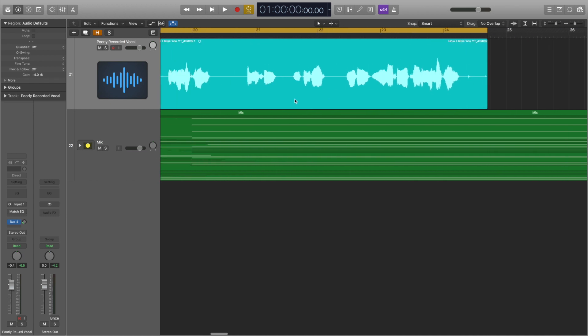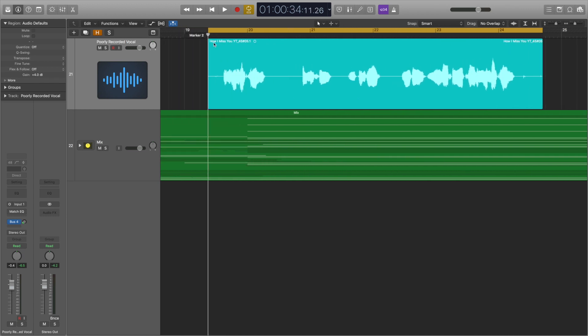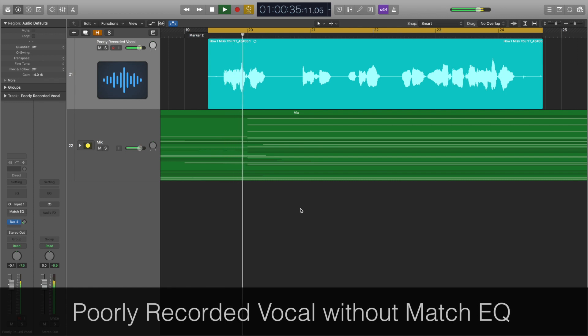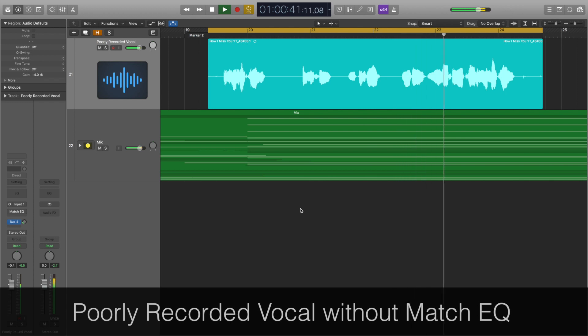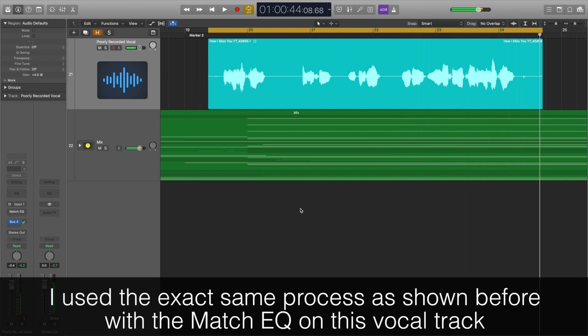Say you have a poorly recorded vocal. You can use MatchEQ to compare that poor vocal sound to a vocal sound that you really like, and you can see where the differences in the two recordings lie. You can then edit the poor vocal recording based on the results MatchEQ gives you. Here's a vocal recorded in an environment that isn't particularly ideal, with a microphone that's fairly coloured. To me, it sounds quite odd in the mid-range and very tinny — so let's try and fix it using MatchEQ.